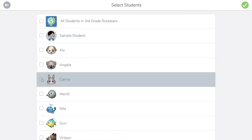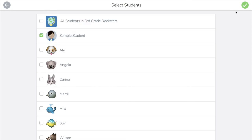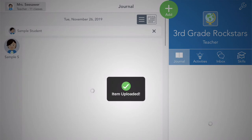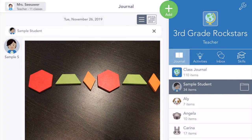Today we are just practicing, so choose sample student. Tap the green check and this will be uploaded to sample student's journal.